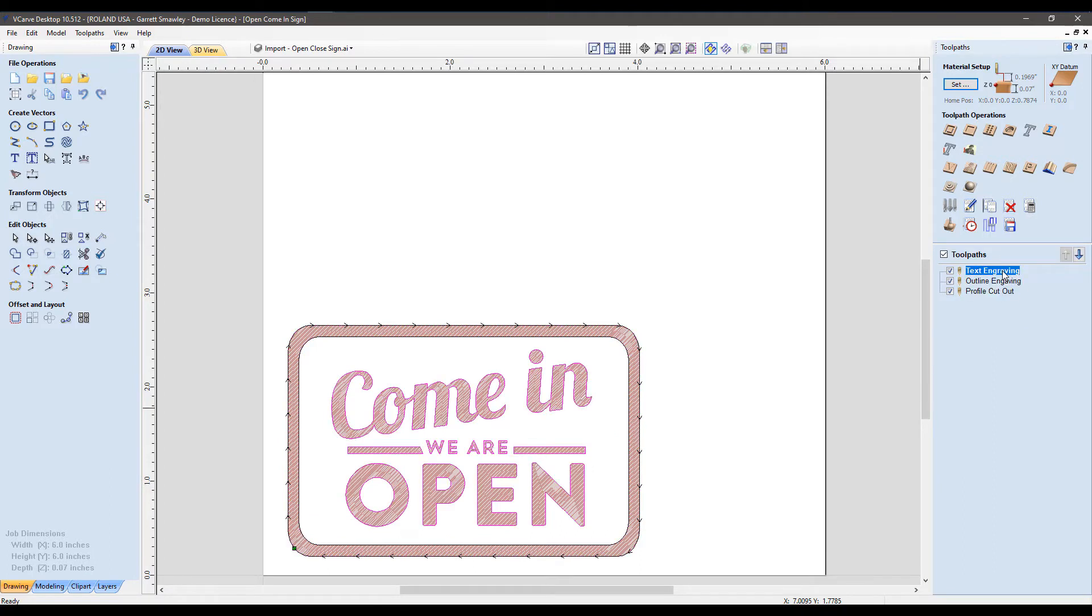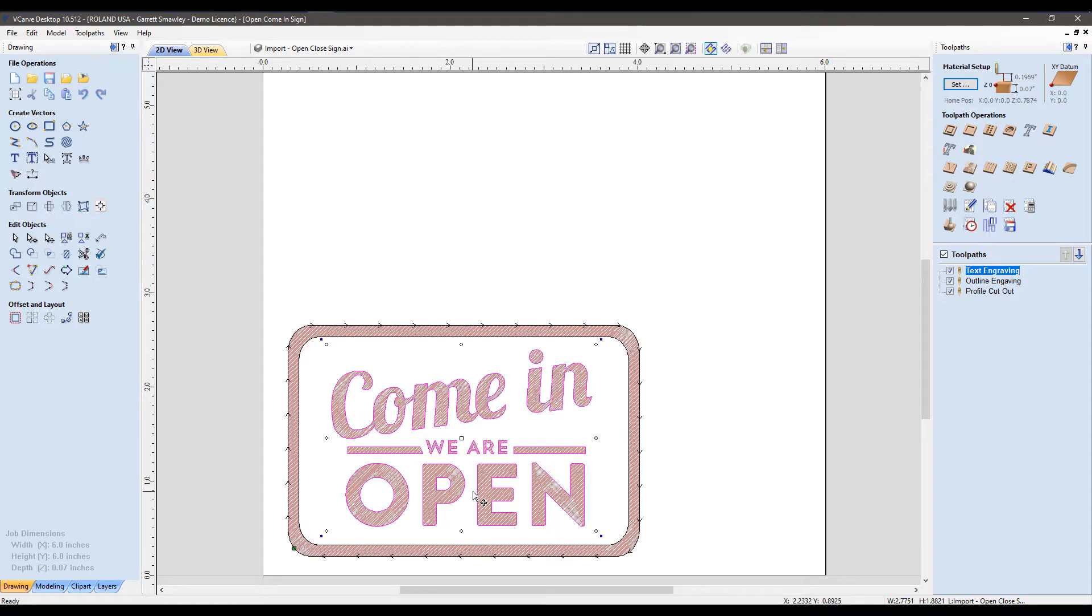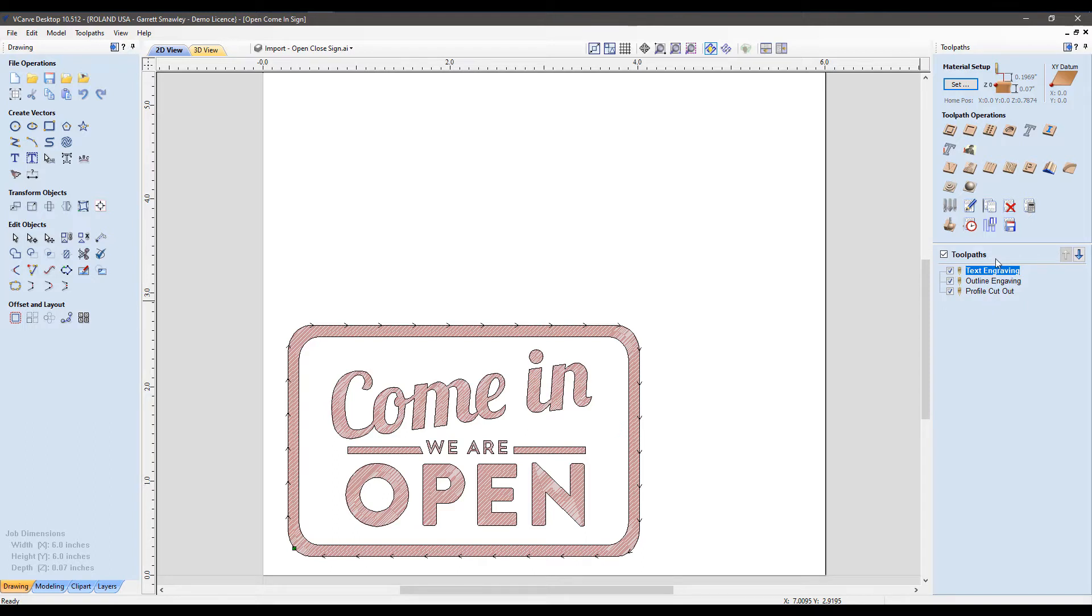If you want to keep this very simple, just follow along with step one, send it to the machine, and you are all set. But if you want to complete this actual pop-out sign, stick around and we'll go through the whole process.